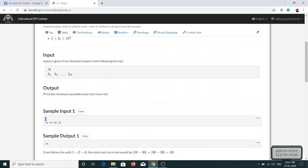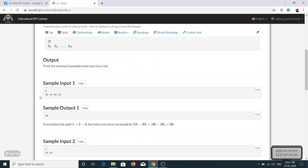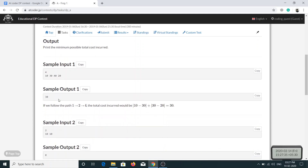The value of N is 4, and this is the array of heights h[i]. We have to find the minimum cost to travel from stone 1 to stone N. For this input the answer is 30, and the path taken is 1 → 2 → 4, and this is the cost associated with that path.